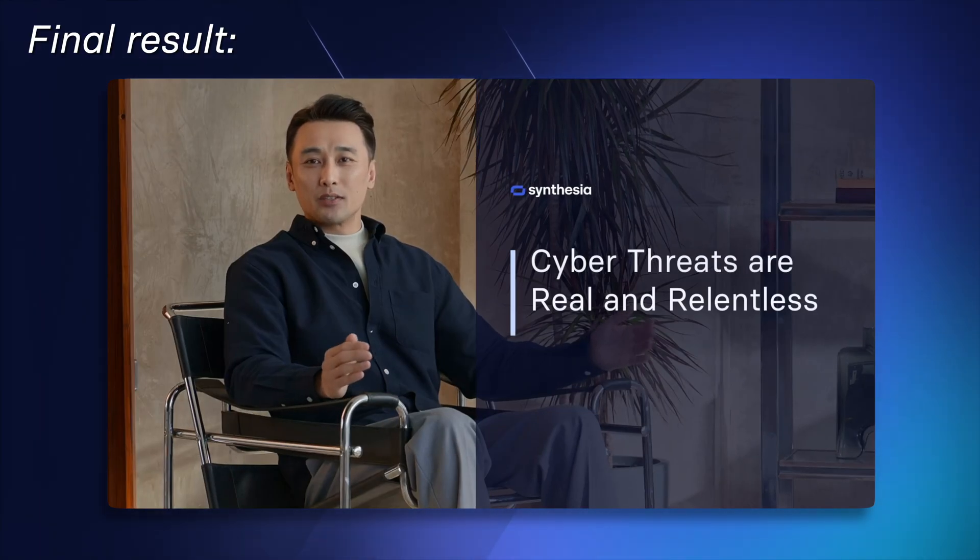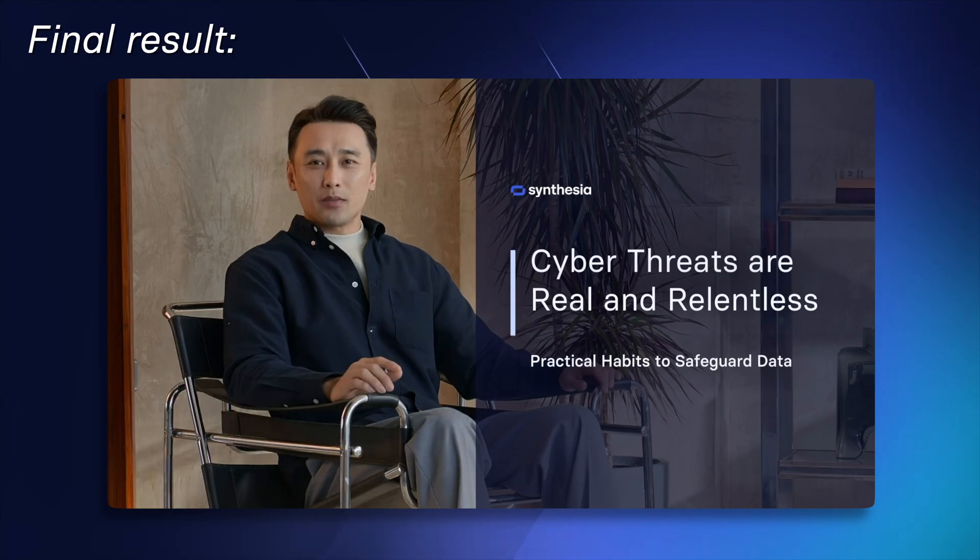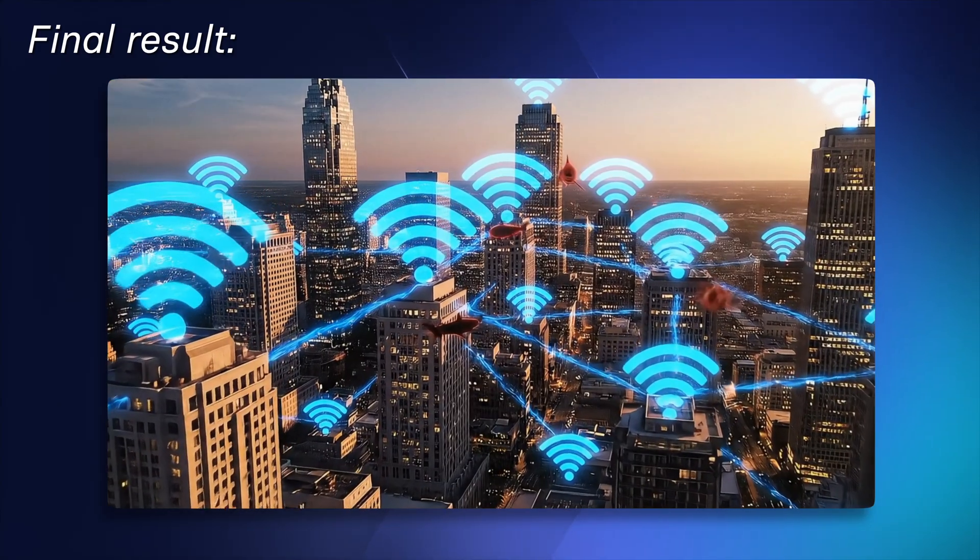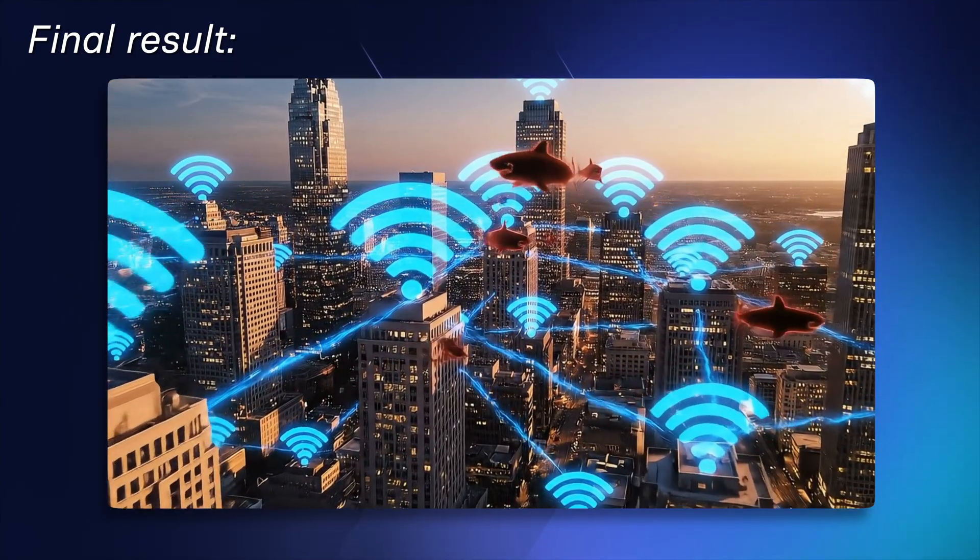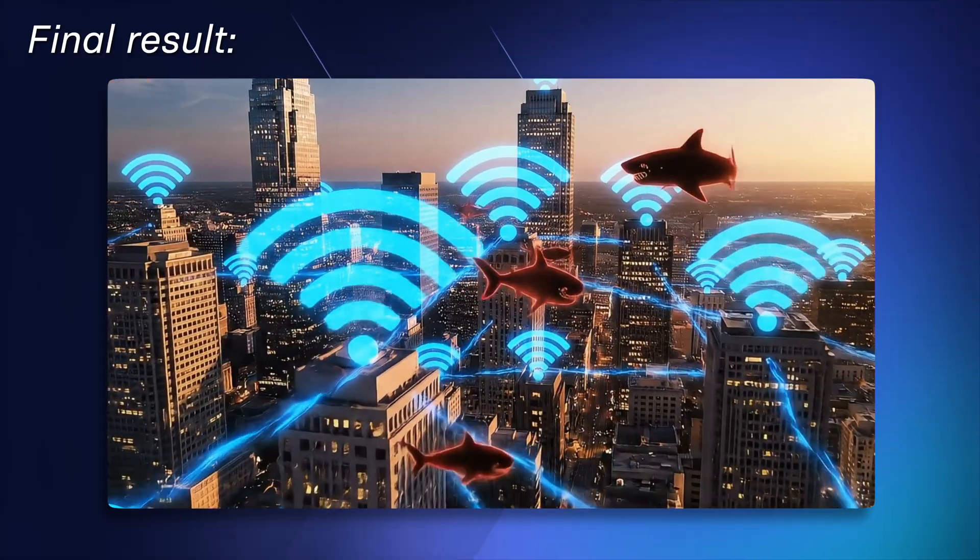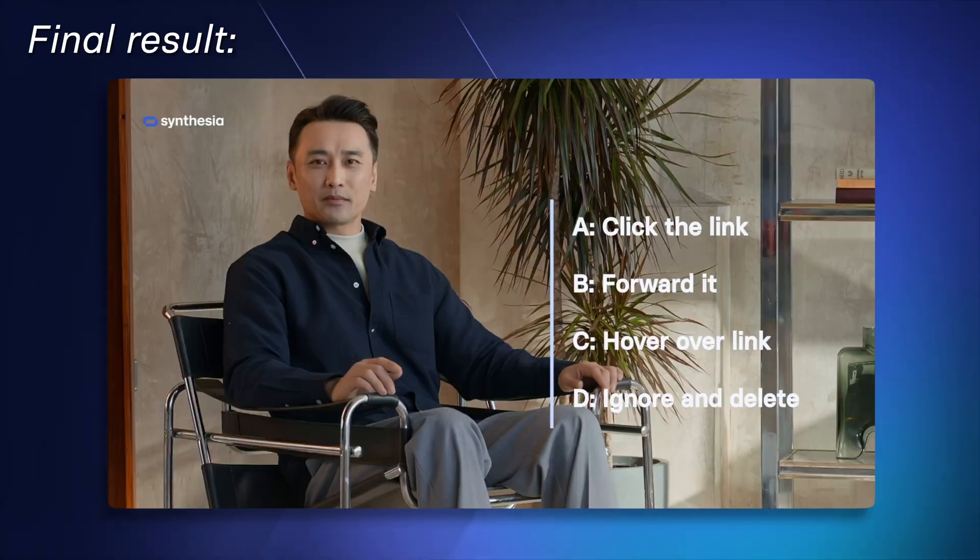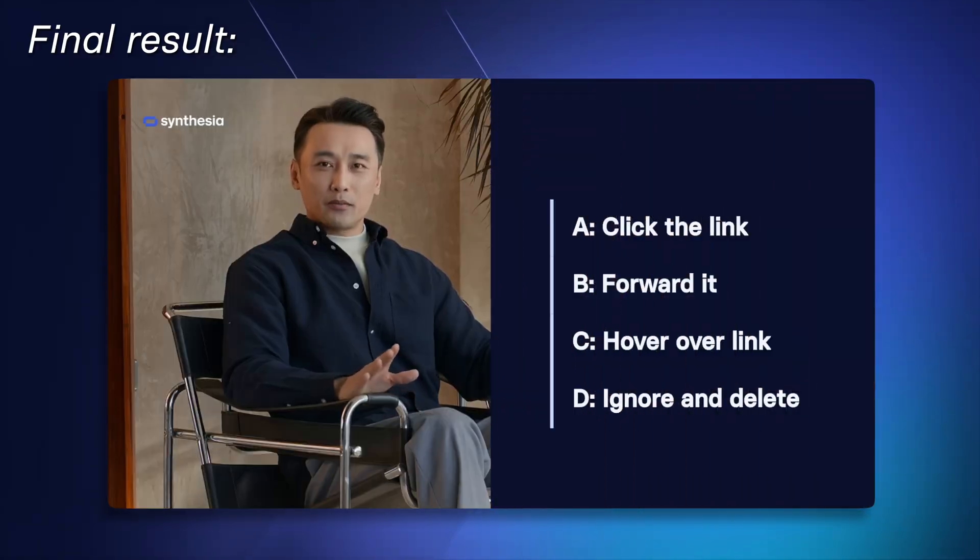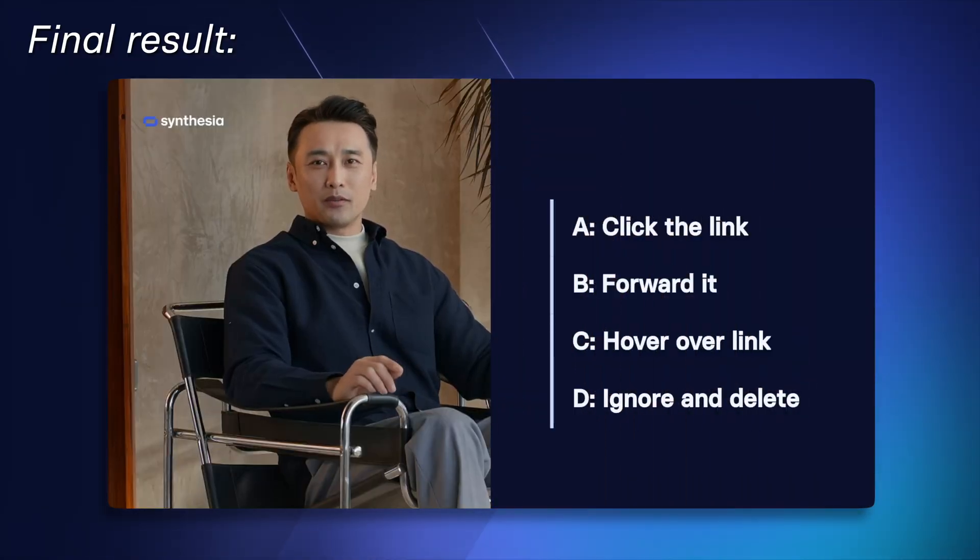Cyber threats are not just headlines. They're real and relentless. Our mission today is to arm you with practical habits to safeguard our digital world. So let's start with a real world scenario.